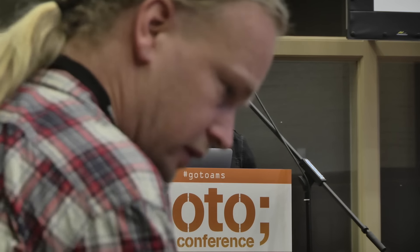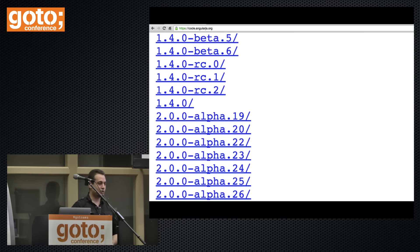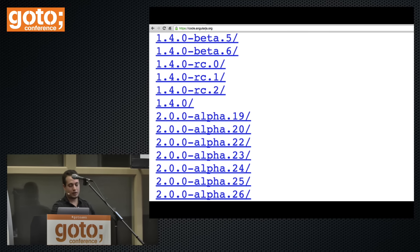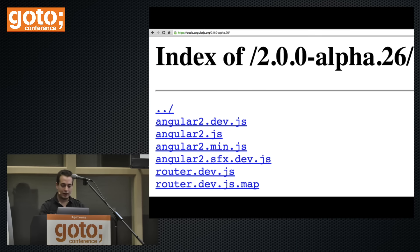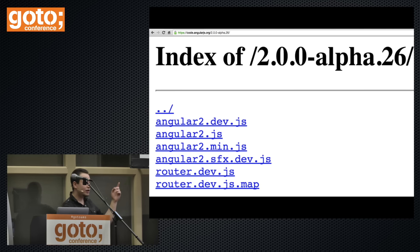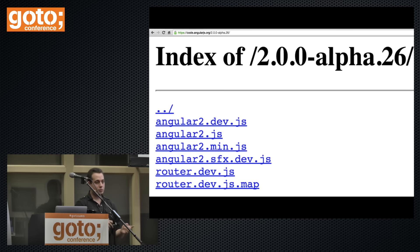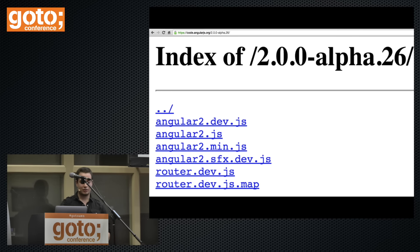Let's start building our app — the same app I just demoed. First we need the Angular 2 codebase. We can go on code.angularjs.org where we'll find all the builds of Angular 2, and we want the 2.0.0 alpha. We'll use the dev build, which gives us better error messages and is written in ECMAScript 6 modules. When we convert to ES5, we'll use the SFX version that puts things in the global scope.